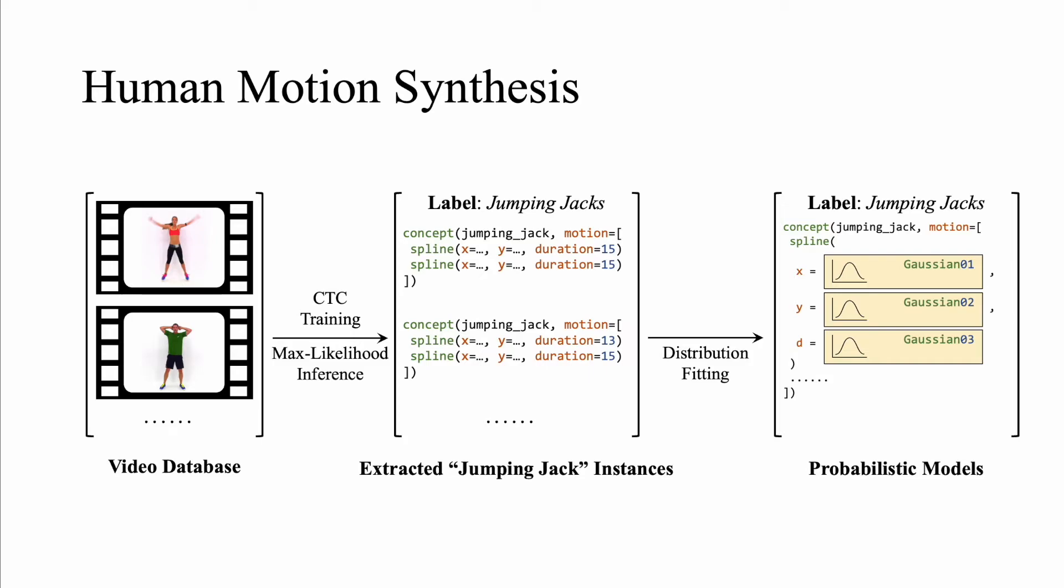Finally, after model fitting, we can perform controlled motion synthesis by sampling these models in sequence.